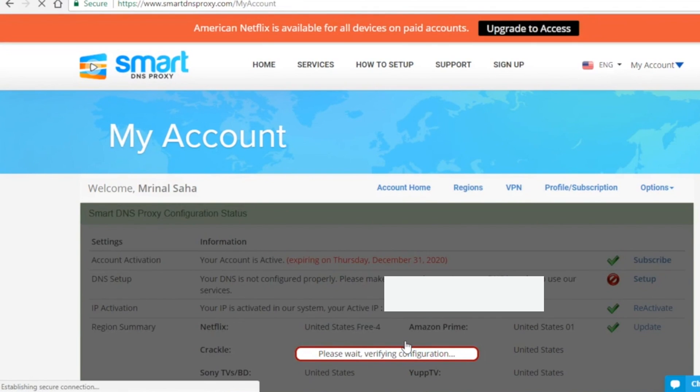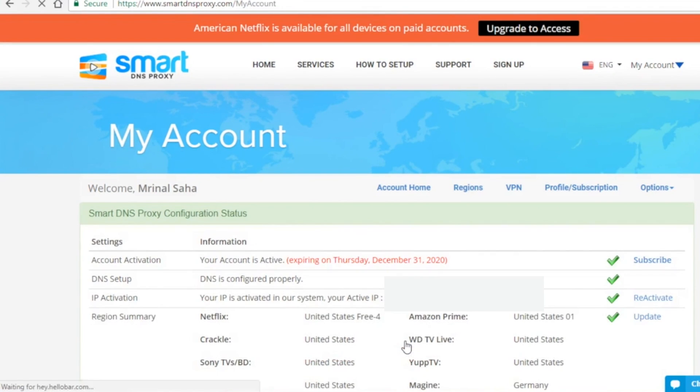Close the window and you might have to restart your computer for it to take effect. Once you've done that, go to your SmartDNS Proxy account and refresh the page. If you've done everything right, you'll see the green tick next to the DNS setup.